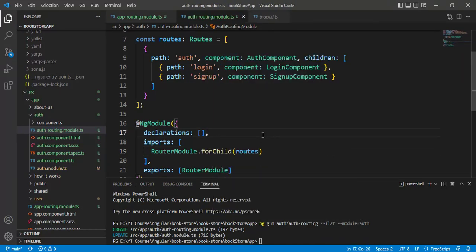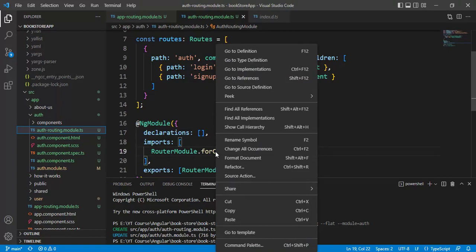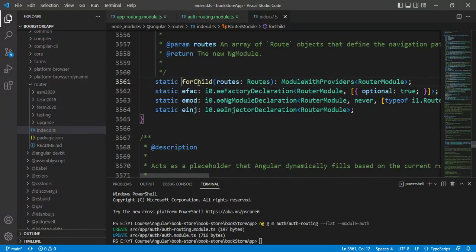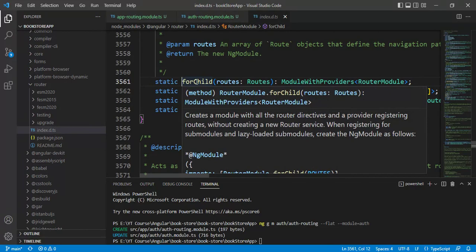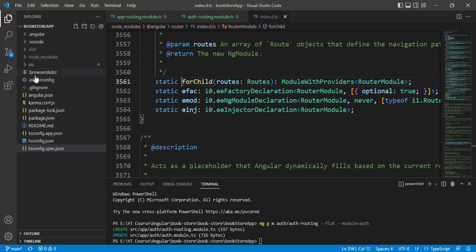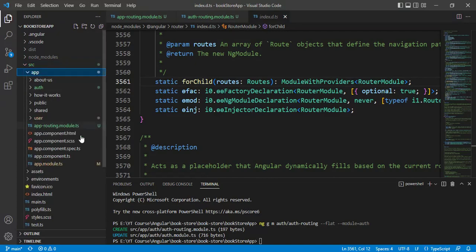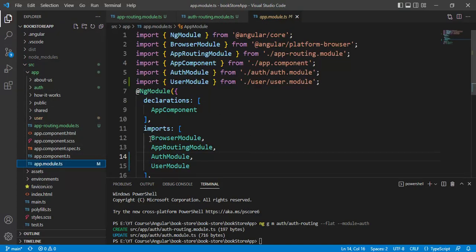Remember, there will be only one forRoot method in the application, but we can use multiple forChild methods. Using the forChild method tells the application there are child routes, and when configuring routing, those child routes should also be considered. Now let's open the app module file — in the imports array we are using the auth module. Let's run the application using the command ng serve -o.